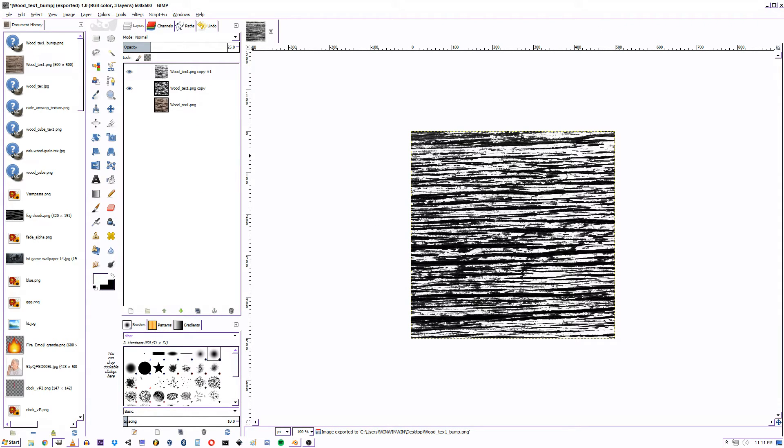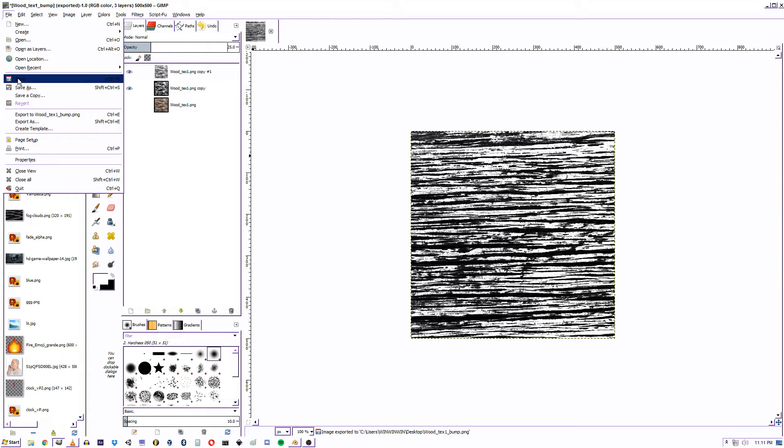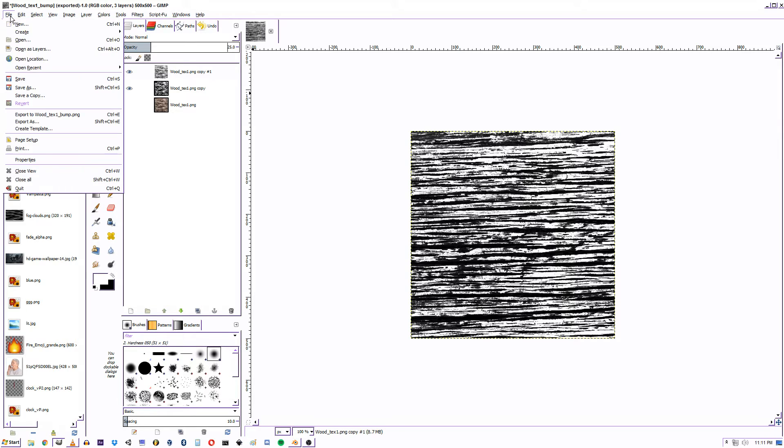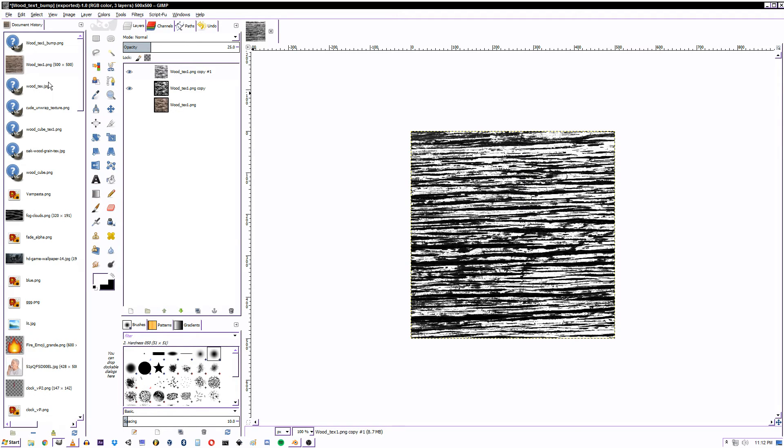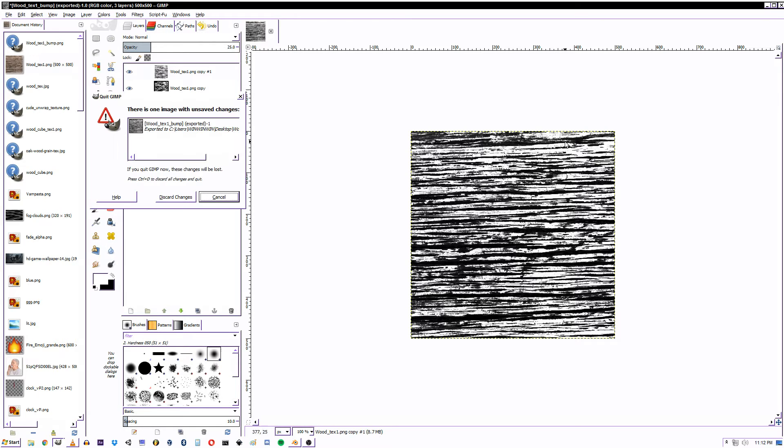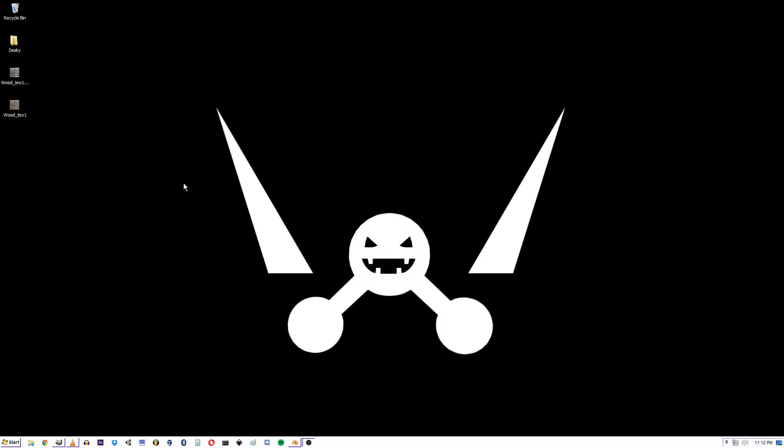Actually, if you want to save your file on GIMP, you go file and save or save as, and then it saves as XCF images. Yeah. That's the name for GIMP file. Sorry. Let's go back into Blender.